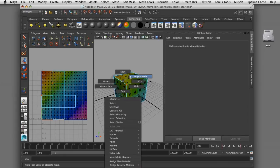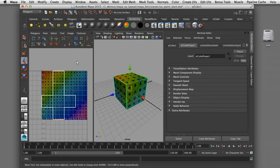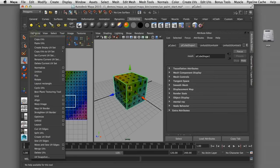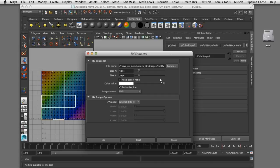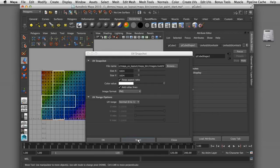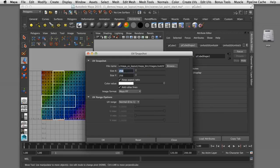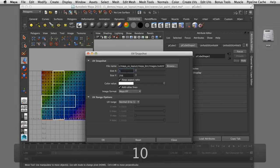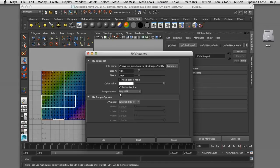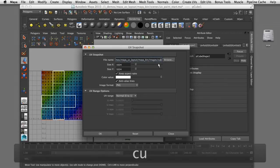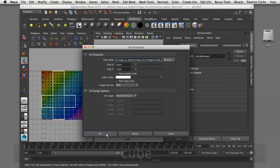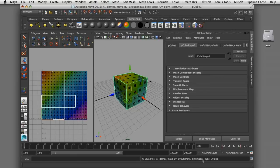I'll start by selecting the object in the perspective view so that it's highlighted and active, then inside my UV texture editor I'll select from the Polygon pull-down menu all the way at the bottom — UV Snapshot. That brings up a dialog box to export these as an image file. I'll increase the resolution from 256 to 1024, keep the aspect ratio square, change the format from Maya IFF to PNG, rename the file to cube UV, and hit OK. That file is saved in my current project's images directory.